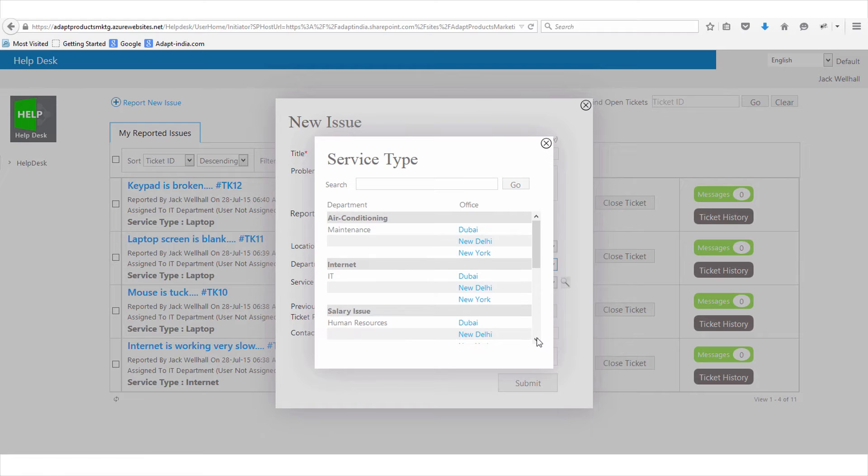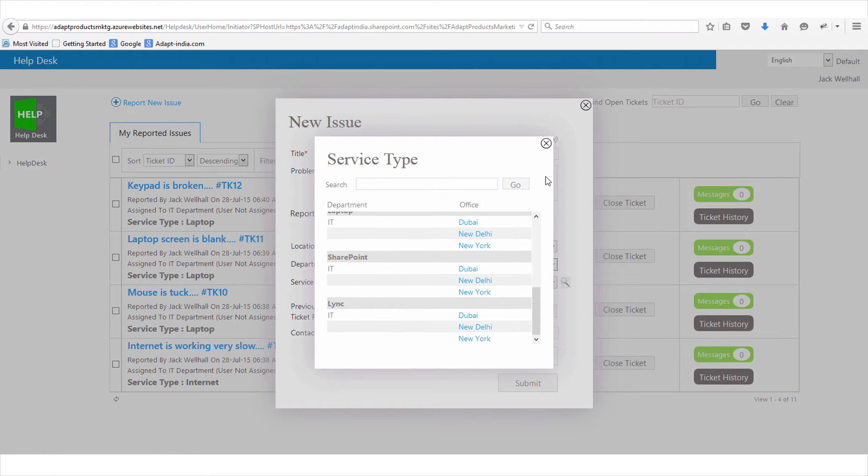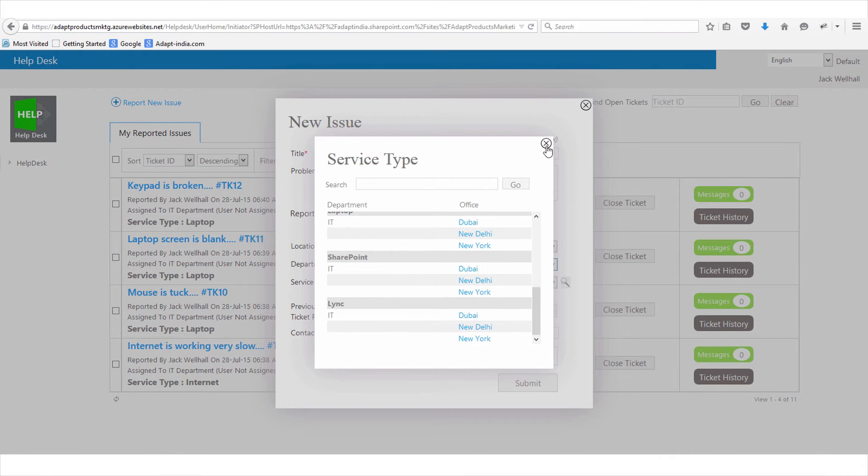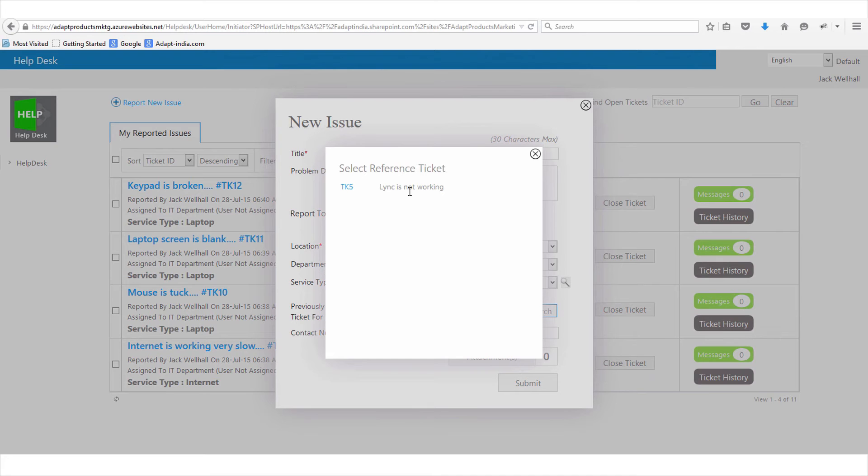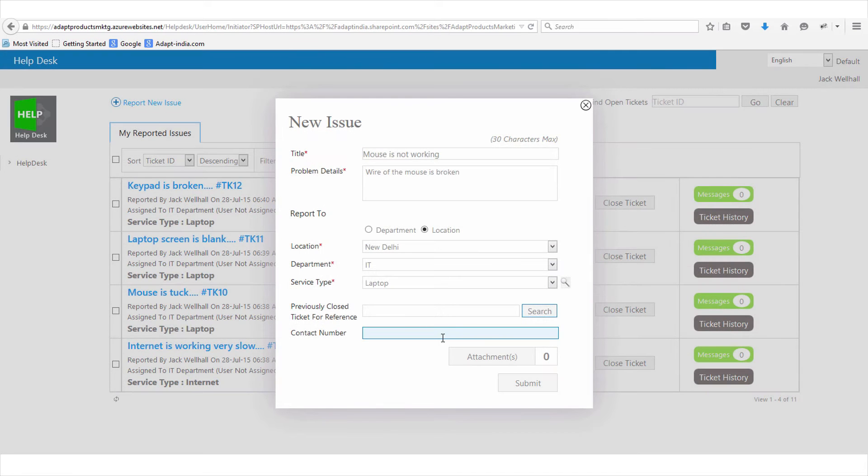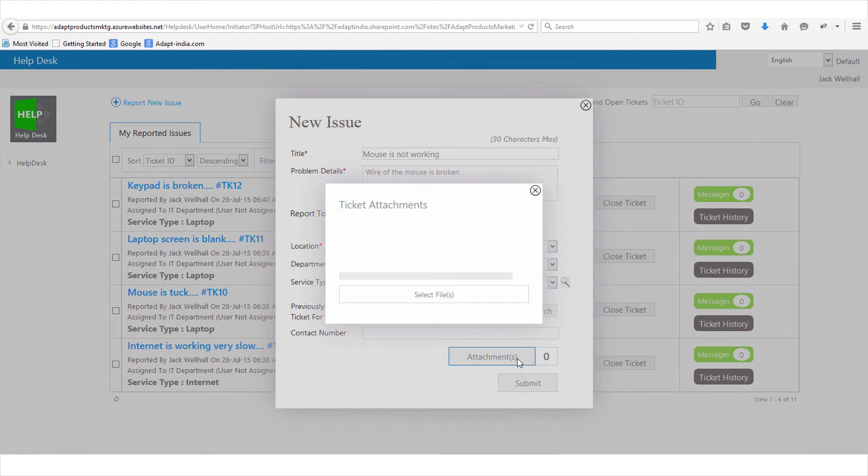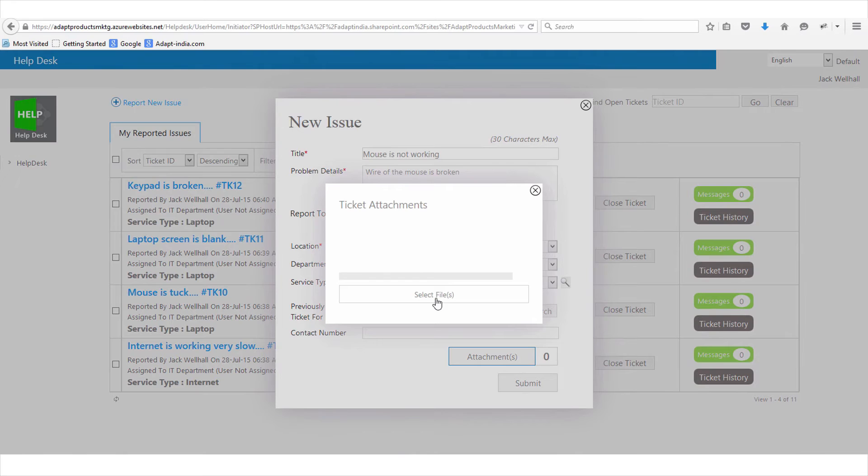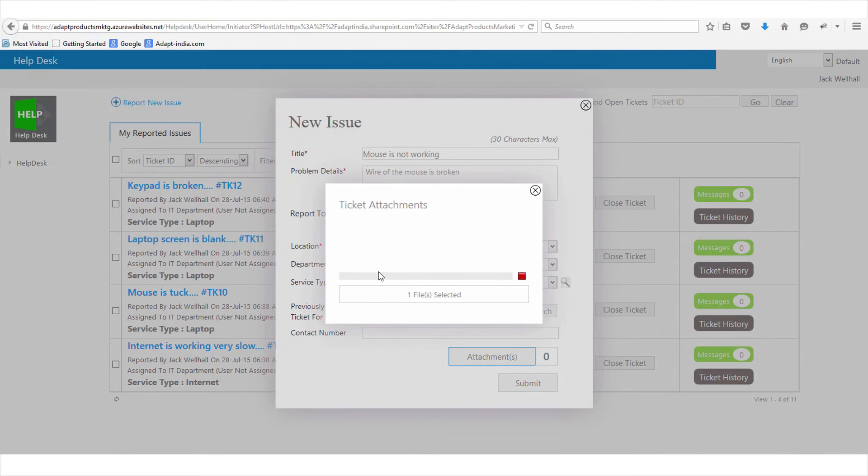He remembers a similar old issue he got resolved and decides to attach it as a reference. He then attaches a screenshot image to send more details about his issue. The ticket now lands at the concerned department where Jackie the coordinator has all the pending tickets in front of her.